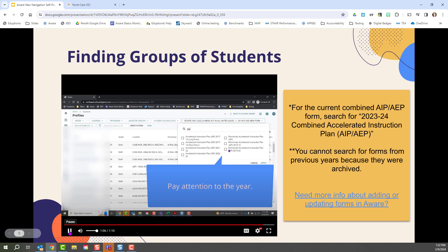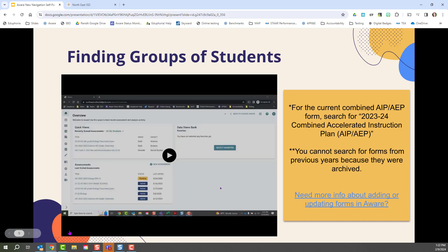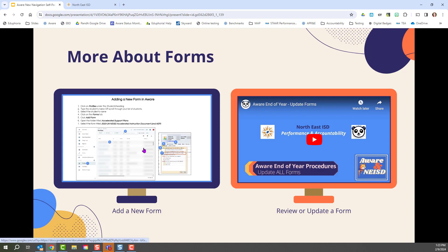Pay attention to the year, though, as you're selecting forms. That way you don't get a previous year. For more about forms, you can go to the presentation of these slides and find information about how to add a new form in this linked file or find out how to review or update a form in this linked video.